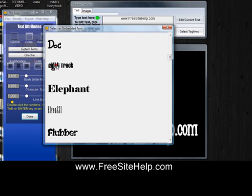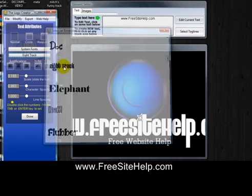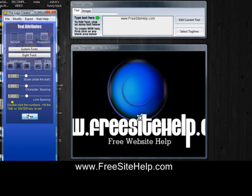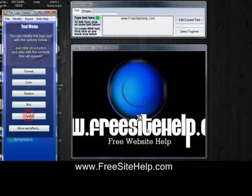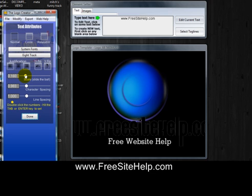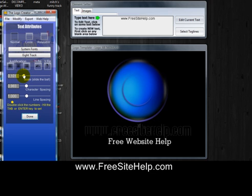Once you pick a font it's going to change it. If it gets too big, just click on it, go to Format, then 'Scale,' and slide the scale to the left and it'll make it smaller.